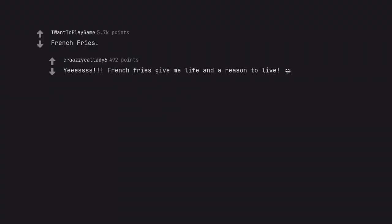French fries. Yes. French fries give me life and a reason to live.